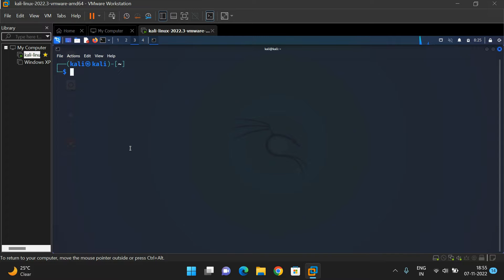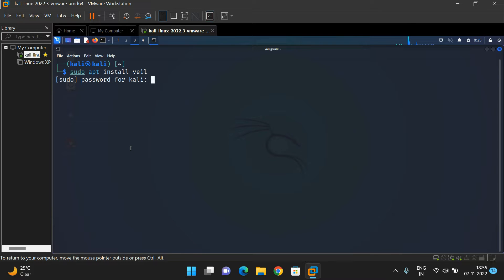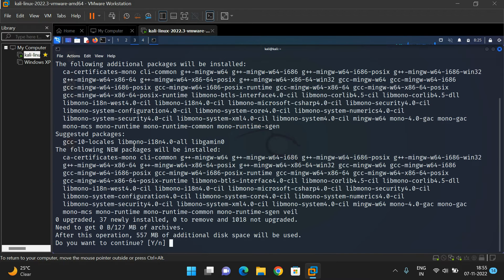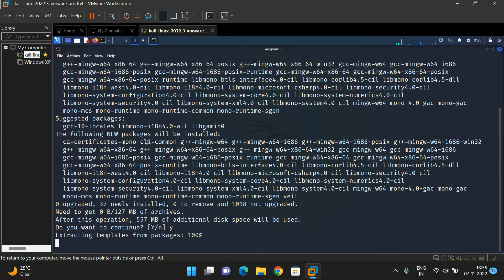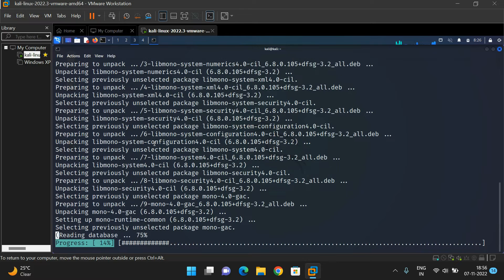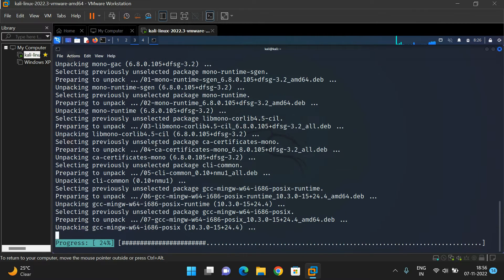The syntax for installing any package or module in Kali Linux is: sudo apt install wheel. It will prompt for the password — just give the password. It doesn't display the password on the screen, but just give it and press Enter. Automatically it will start installing the Wheel framework. You will get the option 'Do you want to continue?' — type Y and press Enter.